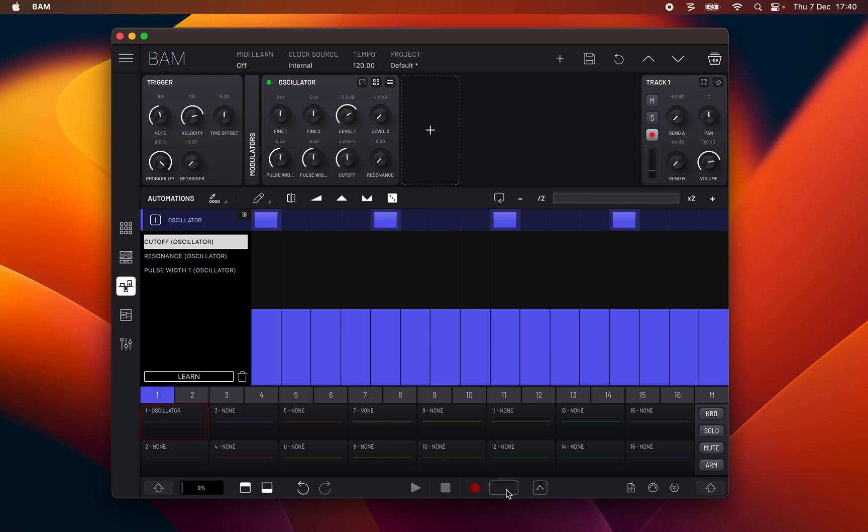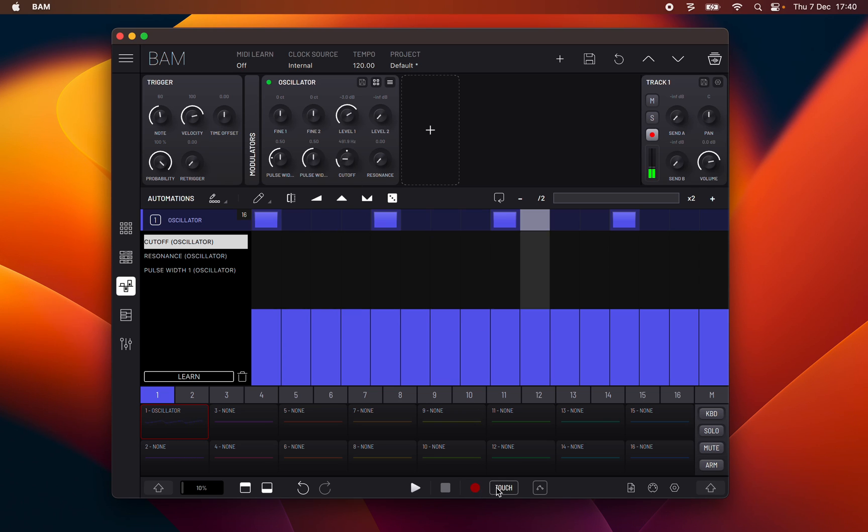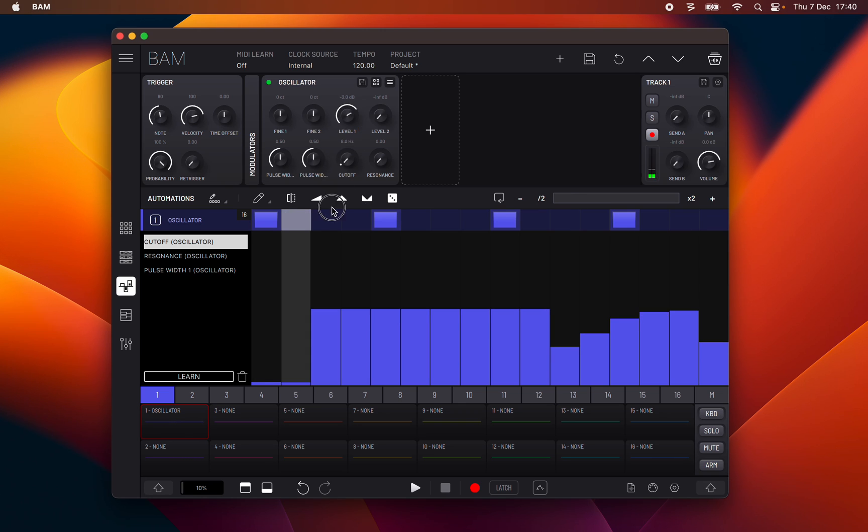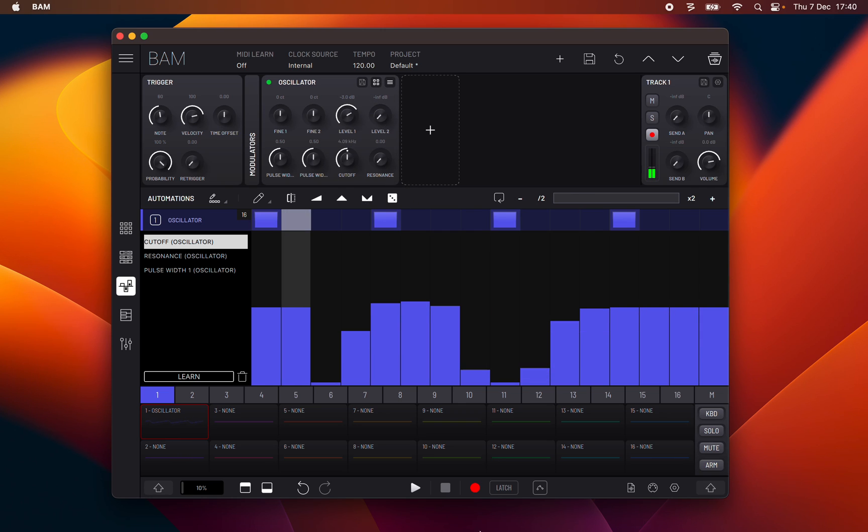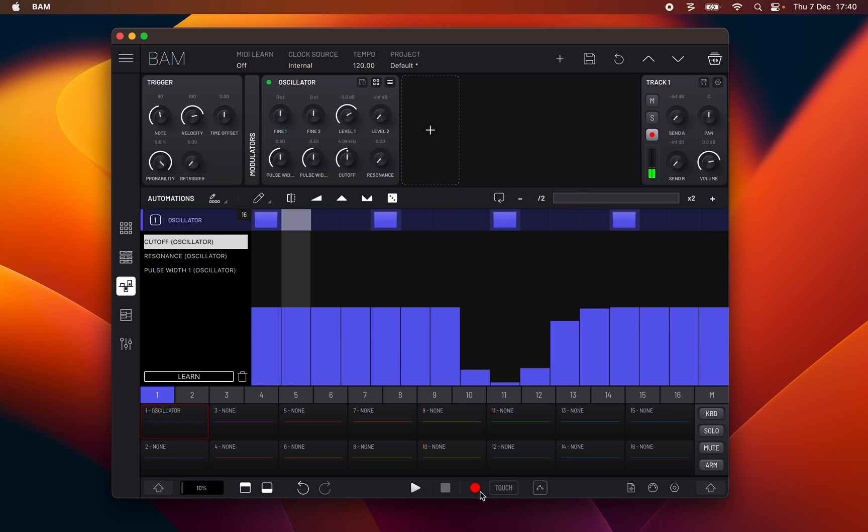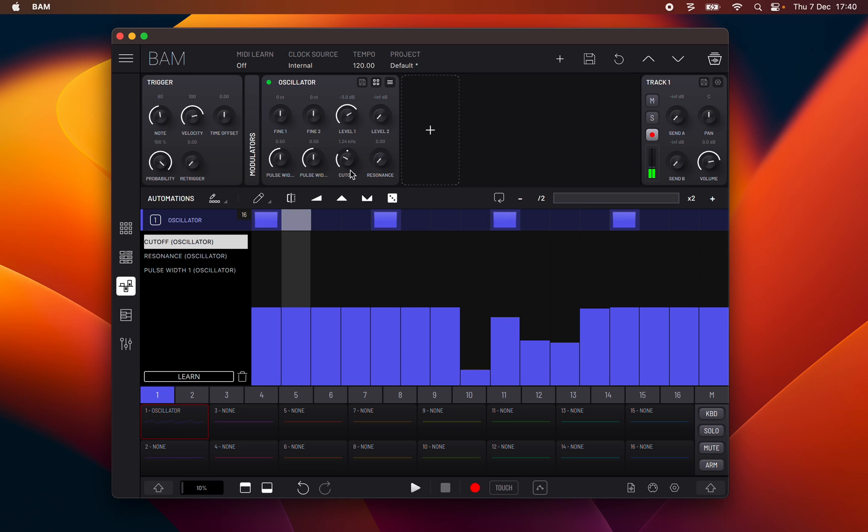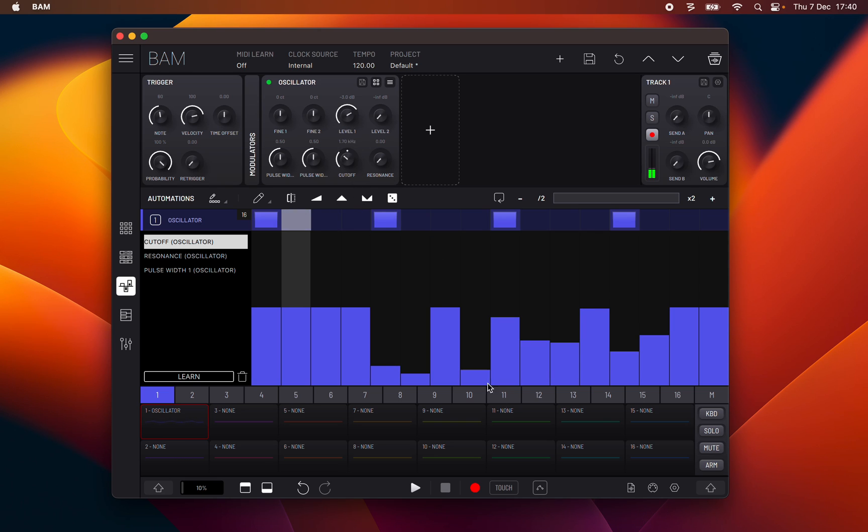On latch recording, when you are recording a parameter, it will continuously overwrite the parameter's value as long as the recording is active. While the touch recording will only overwrite the parameter's value as long as the parameter is being manipulated.